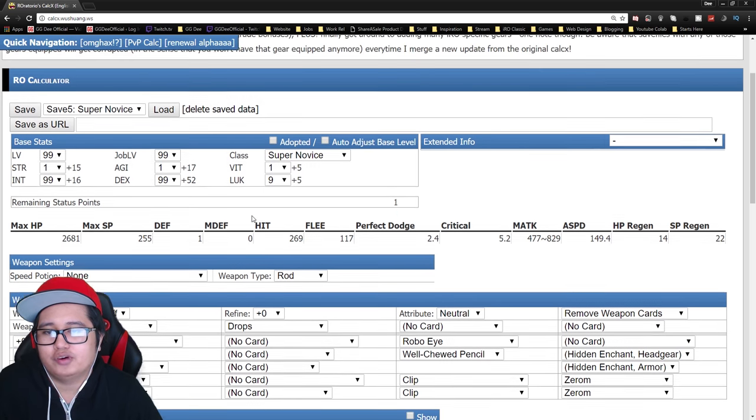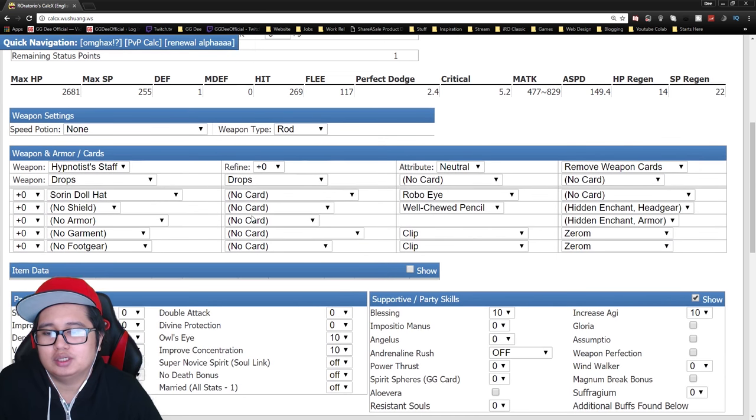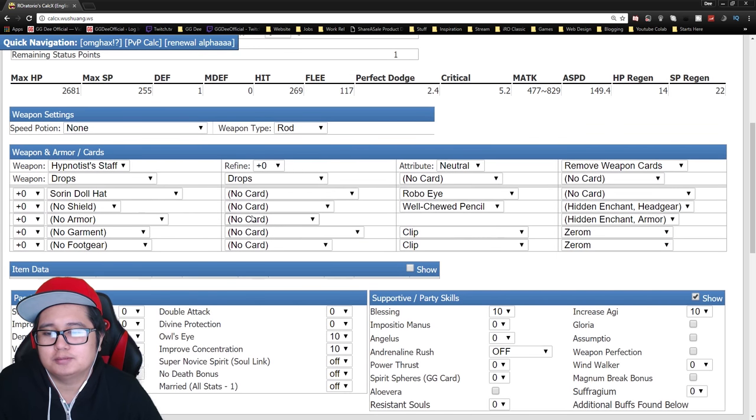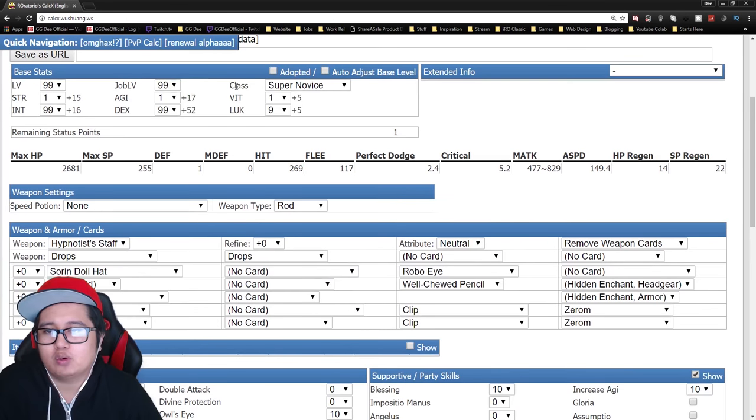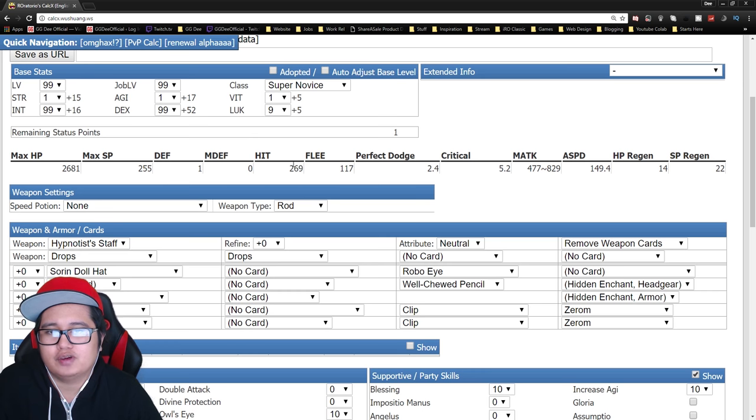For this build, you are required to get to level 99, job 99 so that you get that plus 5 bonus.